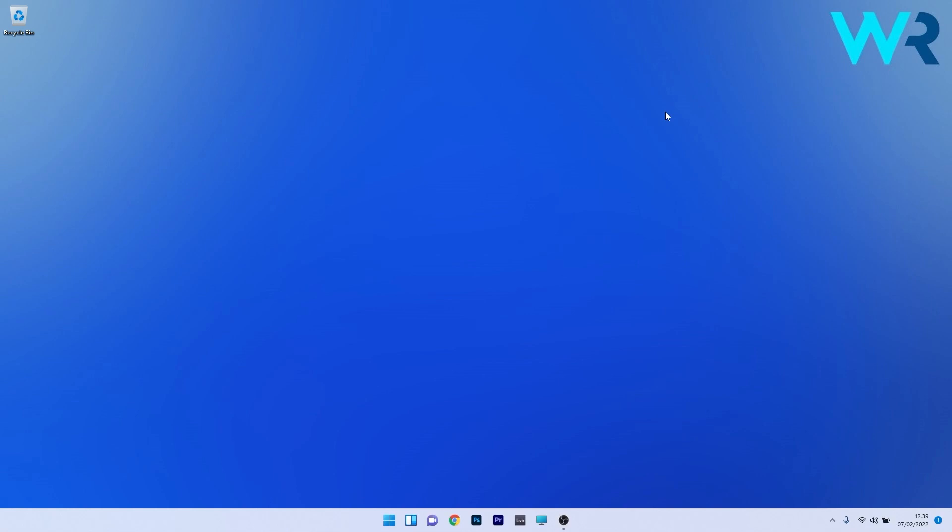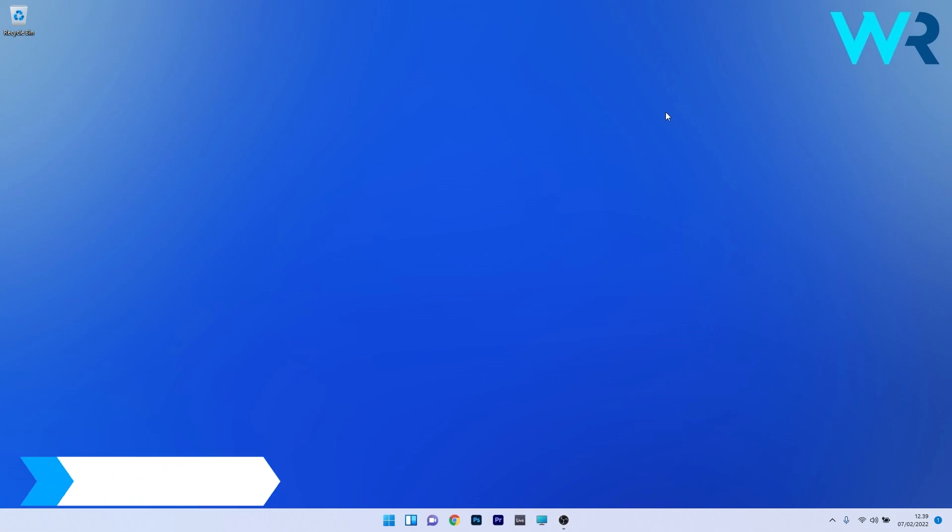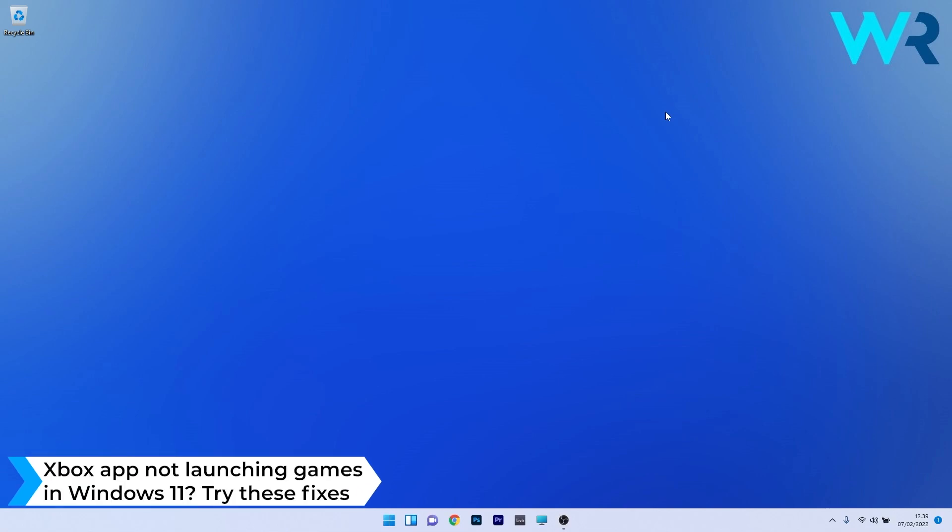Hey everyone, Edward here at Windows Report. In this video I will show you what to do if the Xbox app is not launching games in Windows 11.